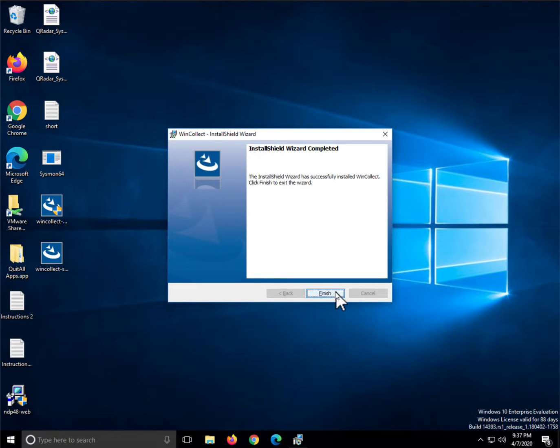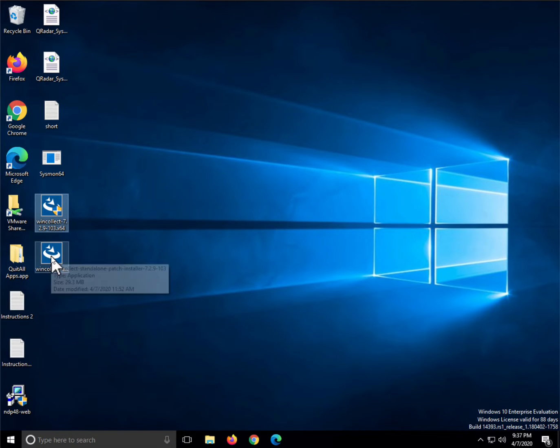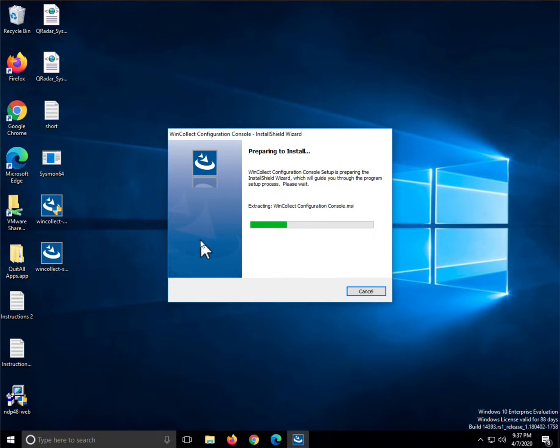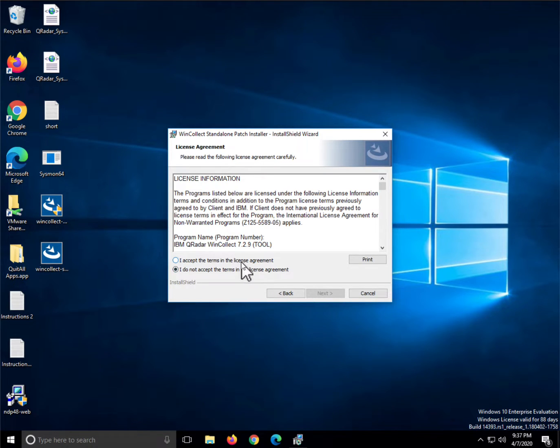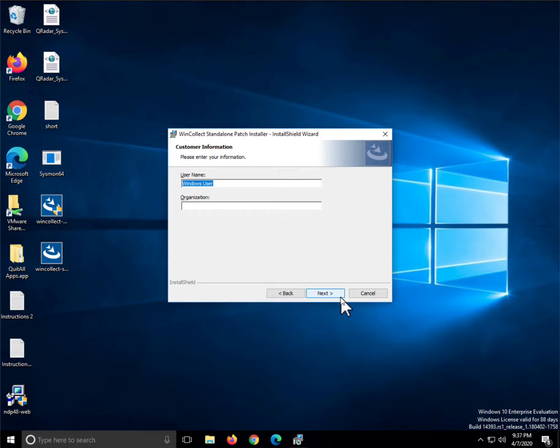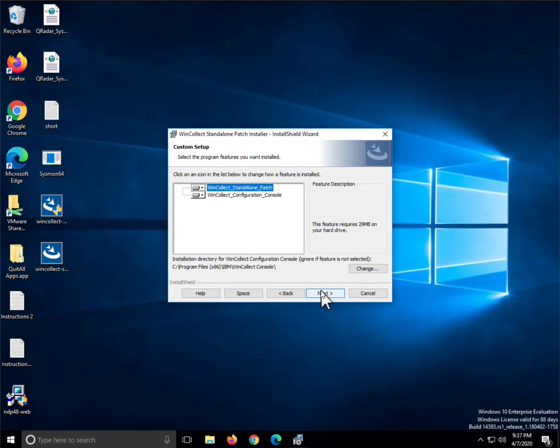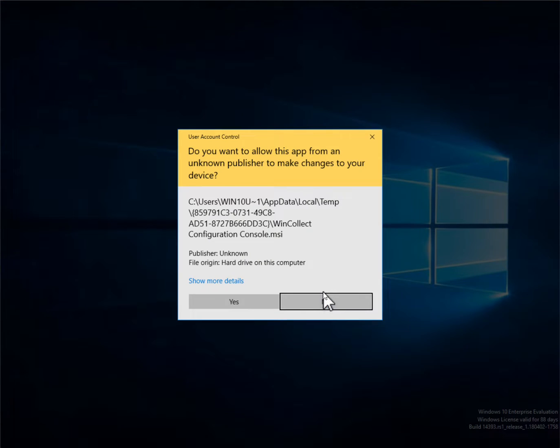And you are done. That's actually pretty easy. Now you need to install the patch installer. All you need to do is run it. You don't need to be an admin for that one. Click next, accept the license, next. Again, I'm going to put the same username I put before, Win10User. Taking the defaults, installing all those two things. Click next, click install.